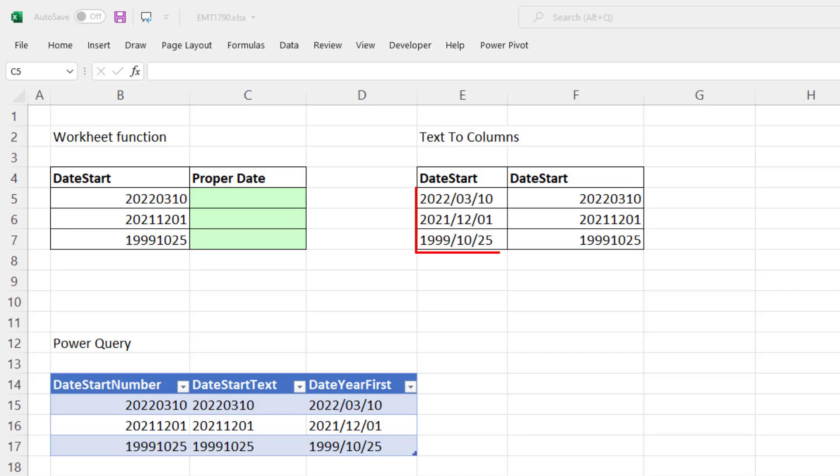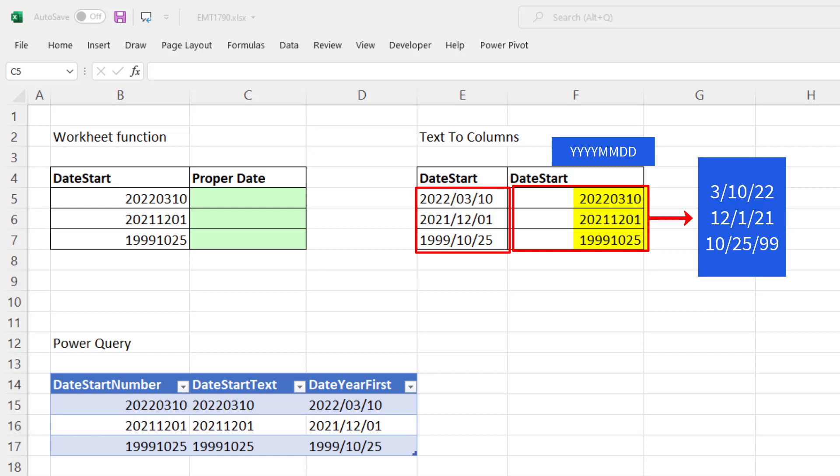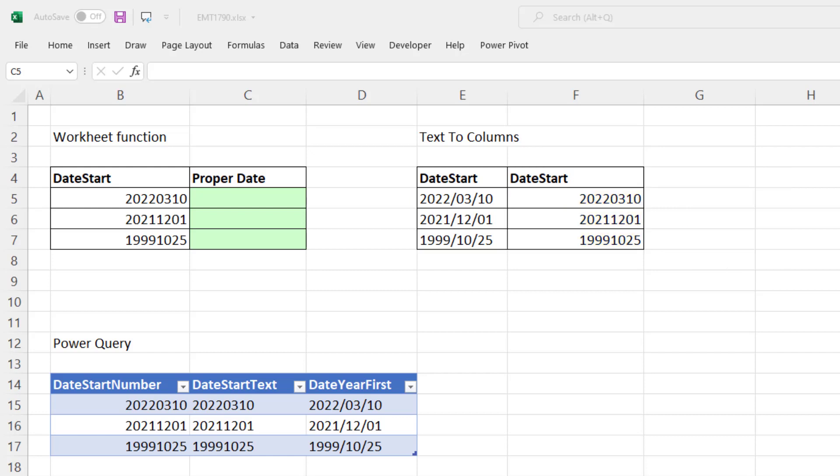In this video, we want to see how to convert text dates, or dates with year, month, day, into proper serial number dates. And we're going to see how to do it with worksheet formulas, text to columns, and Power Query.